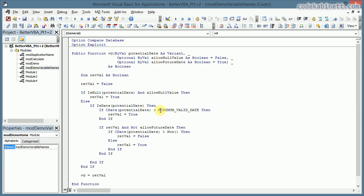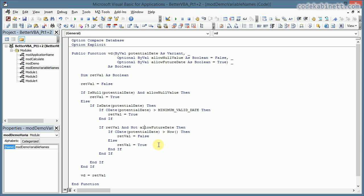The first one is right here: I check if the entered date is greater than the minimum valid date in the context of my application. The next thing is if we do not allow future date, then we check if the date is in the future and then we will return false. We explicitly have to set a return value to false because it might have been set to true before.